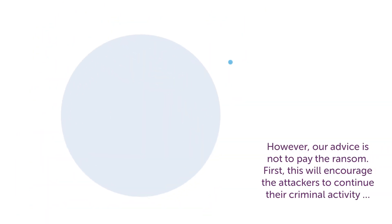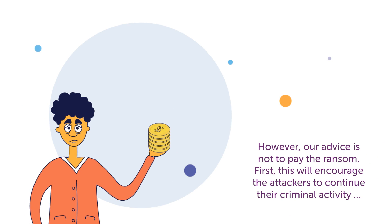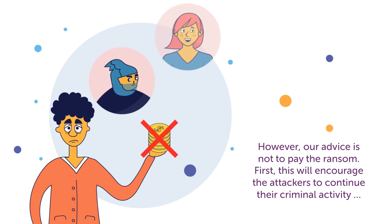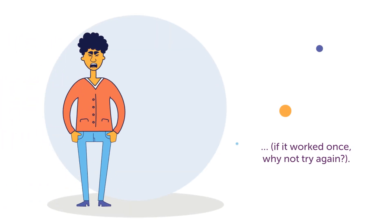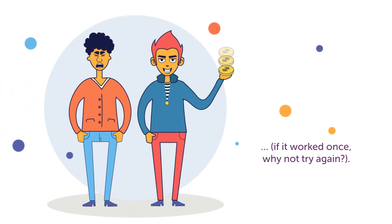However, our advice is not to pay the ransom. First, this will encourage the attackers to continue their criminal activity. If it worked once, why not try again?